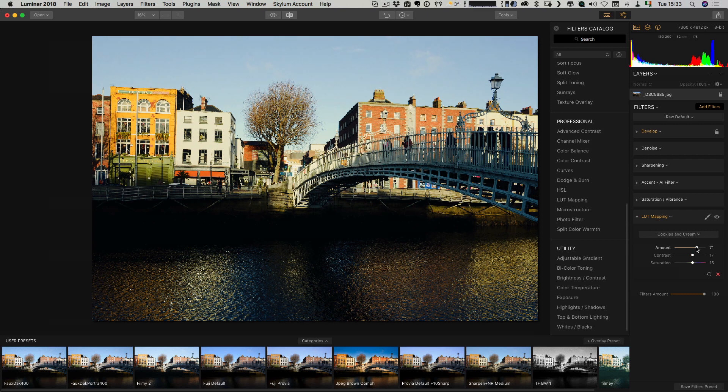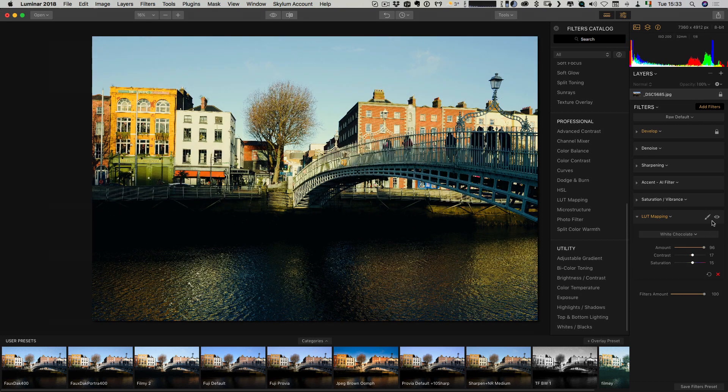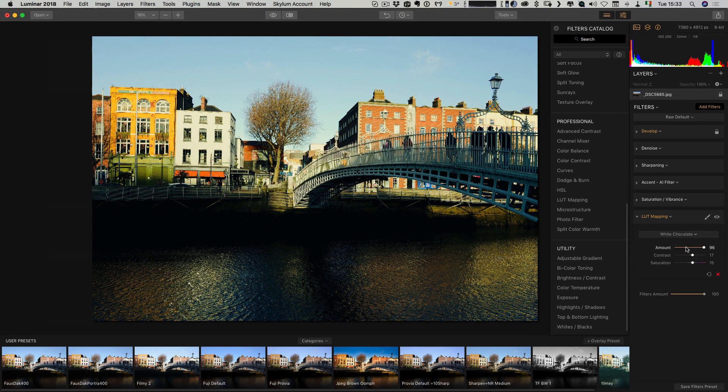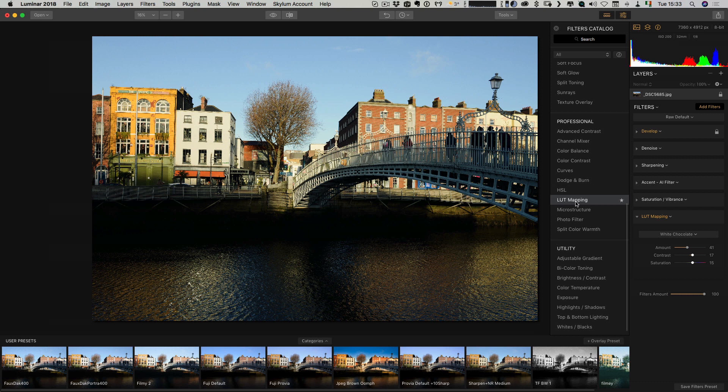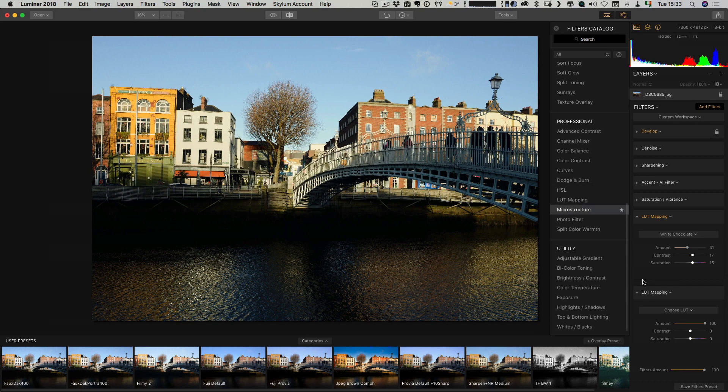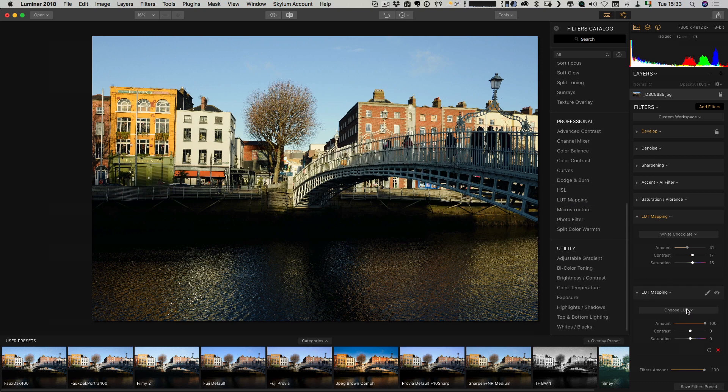As you can see, it's fairly straightforward. And you can actually apply multiple LUTs if you want. I could add another LUT mapping filter. And let's just load another custom LUT.